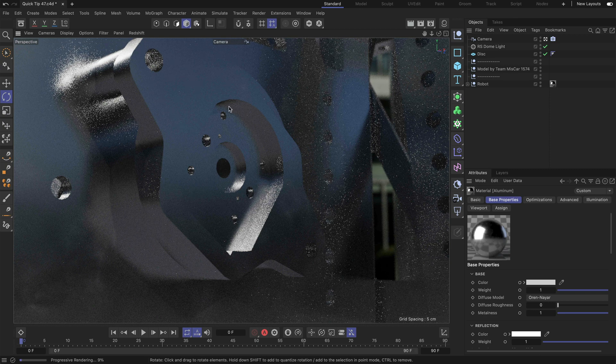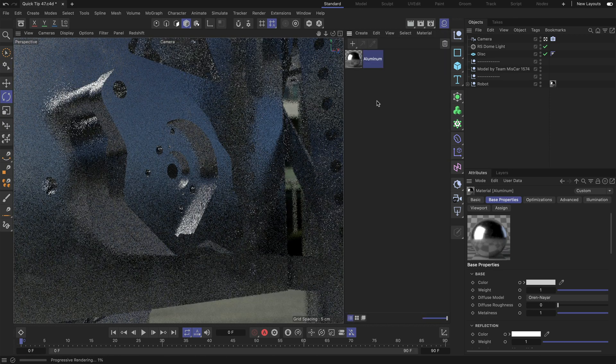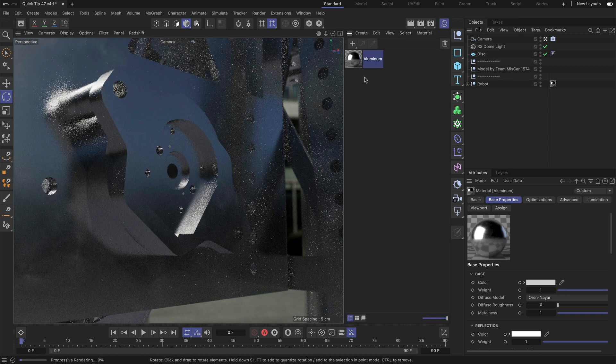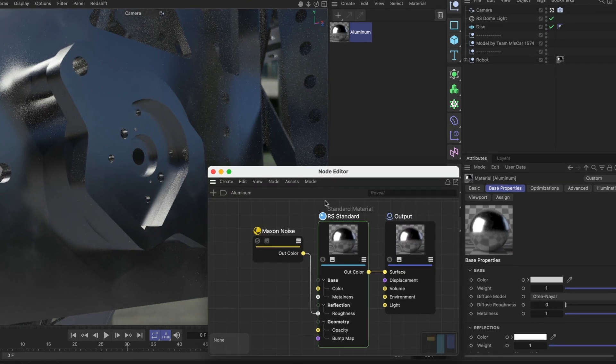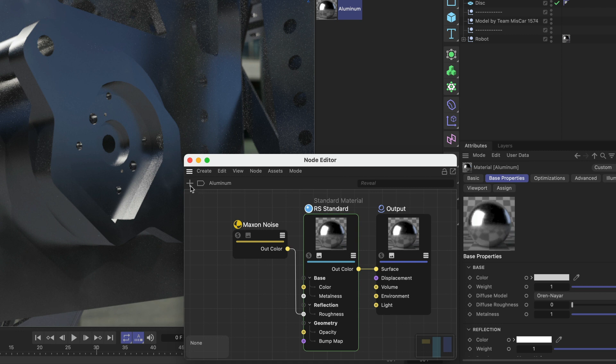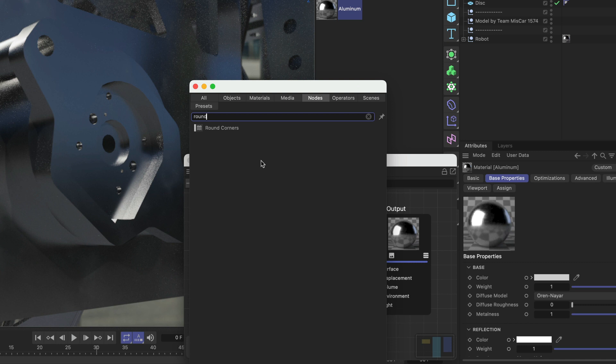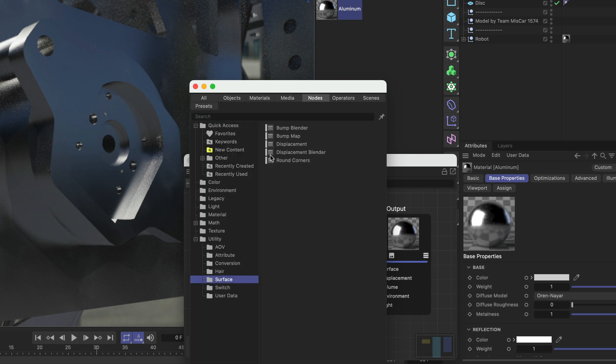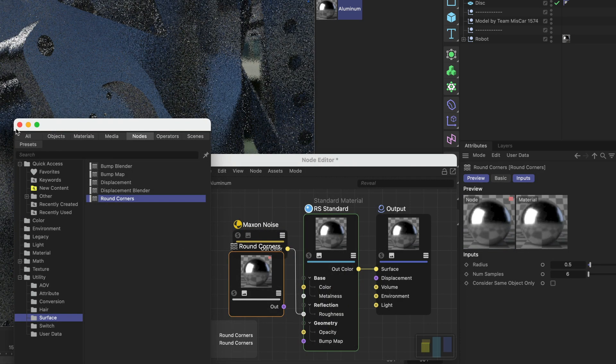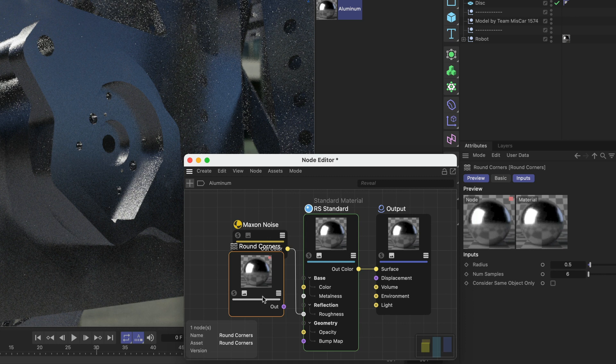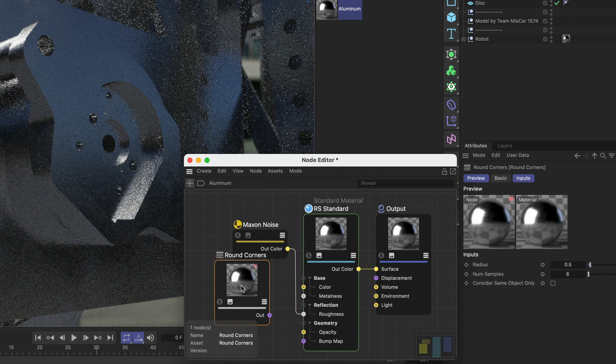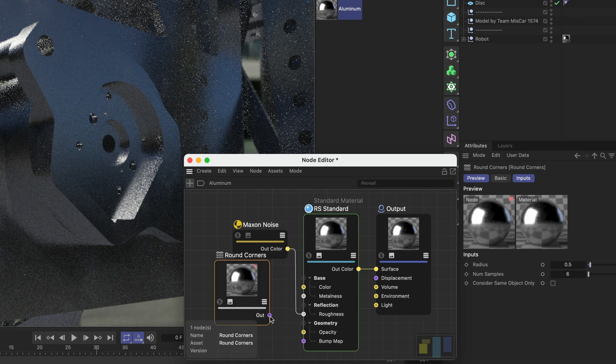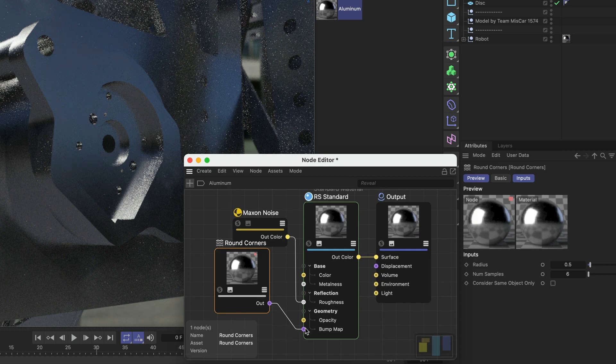So let's create the bevels in the material. I open up the material manager. I've already got a Redshift standard material and I open it up. So here is the node editor and now I hit the plus button and we can either search for round corners or we navigate to utility surface and here we find round corners. Let me just add this to the node editor and now we need to connect the output of the round corners to the bump map input.